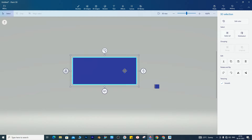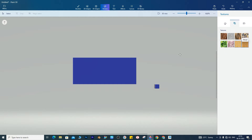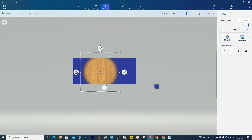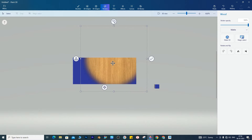For wood texturing, go to the sticker icon. In the sticker icon there are three options available: 1. Built-in sticker, 2. Built-in texture, 3. Choose your own sticker. In the texture option, I select wood texture. Resize the texture until it covers your table top.